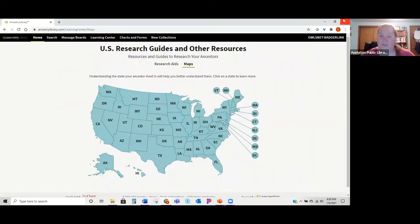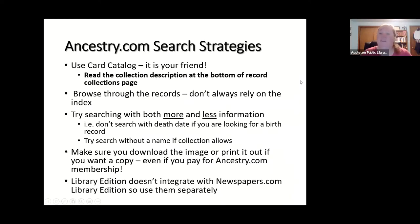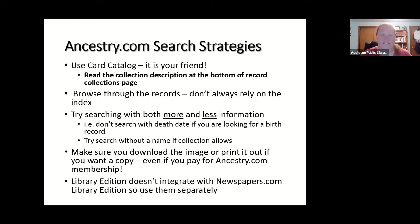That's pretty much what I wanted to show you for Ancestry. For search strategies: use the card catalog — it's your friend. Search more in individual records instead of doing that big wide search, which can be very overwhelming with 30,000 results. If you know who you're looking for and where, it'll be easier to find which collections your ancestors will be in. It's also really helpful to browse through records rather than relying on the index.